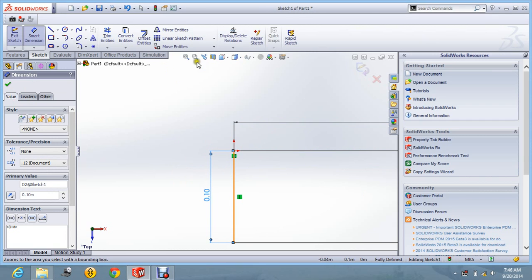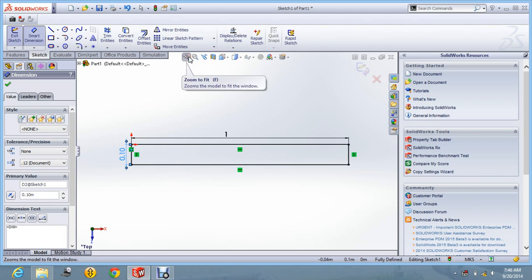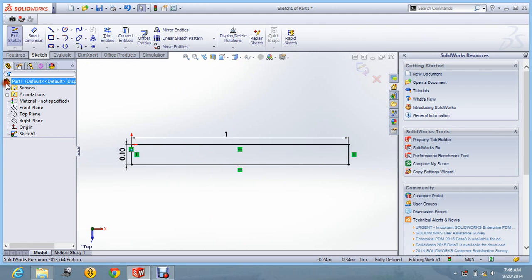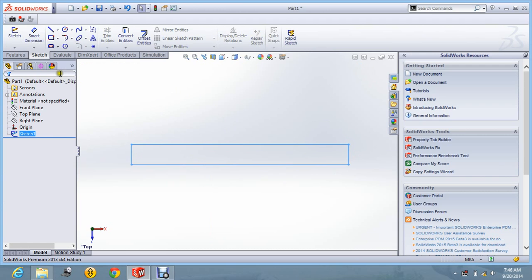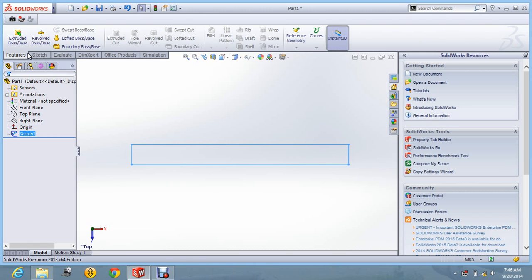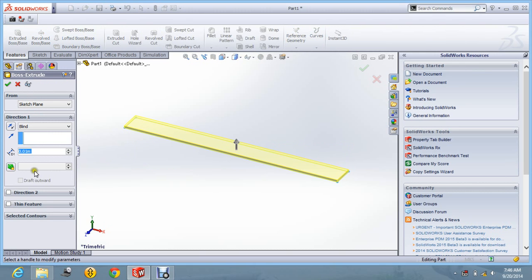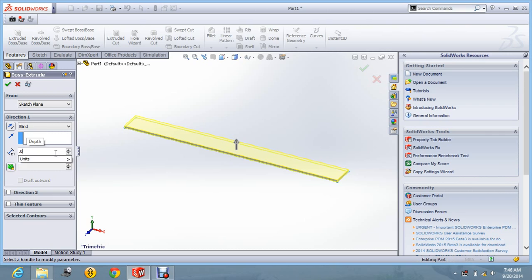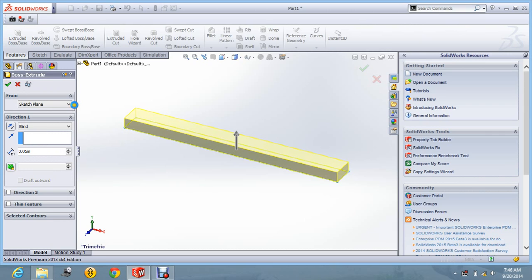Alright, save it. And it is ok. Let us exit the sketching and let us extrude this. And we will keep dimension as 1.05. Let us say ok.